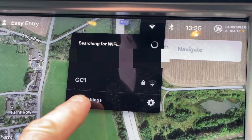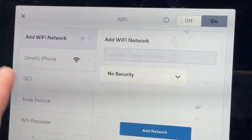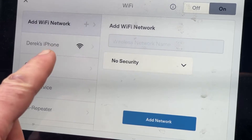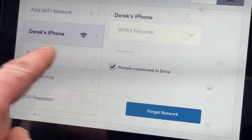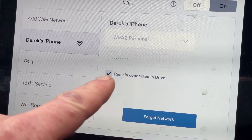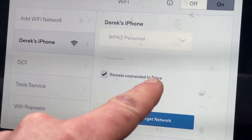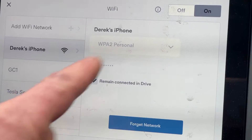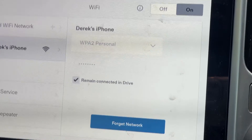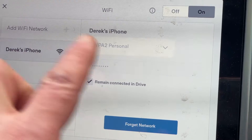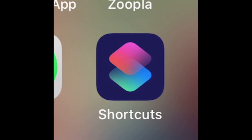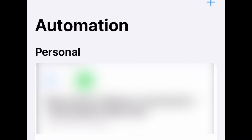You need to go to your Wi-Fi settings in your Tesla and add a Wi-Fi network. Create the hotspot on your phone — I've already done it here — and make sure you've got 'Remain Connected in Drive' set on. Make sure Wi-Fi is turned on as well, and leave it like that so it always remembers that network.